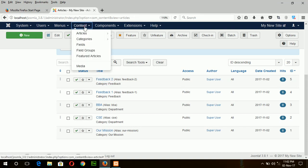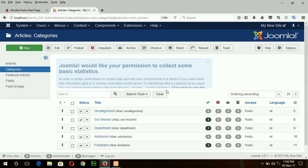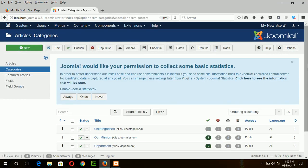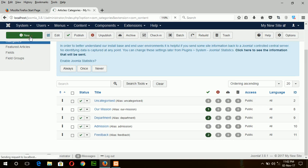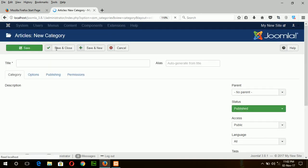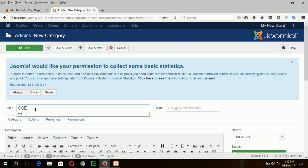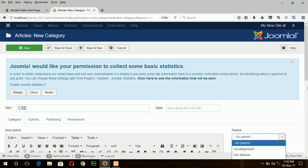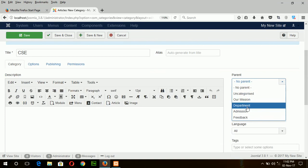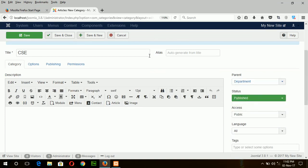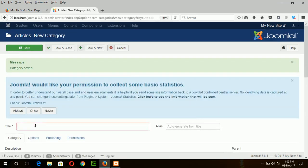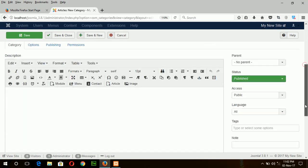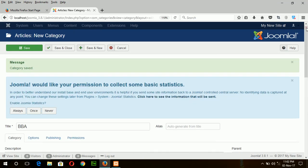And if you want to create subcategory, then go to category. Under department, suppose I want the CSE and BBA department. So create a new category, CSE. And here you have to choose the parent, which is department. Save and new. BBA. Save and close.